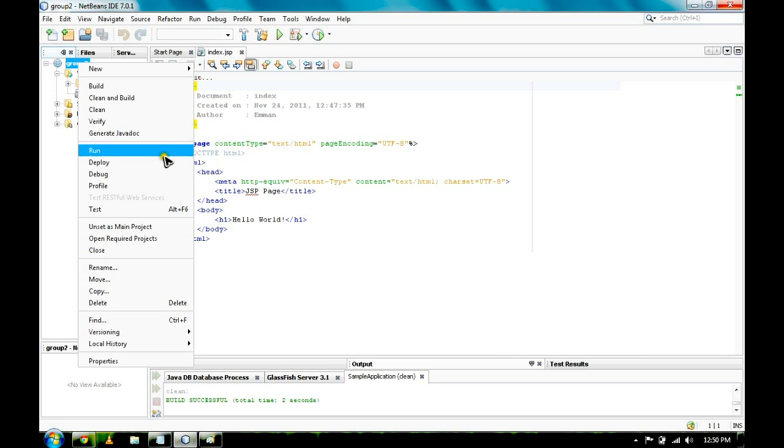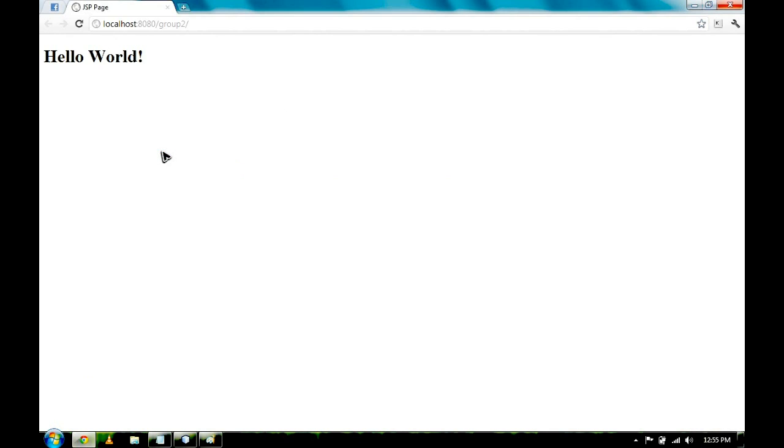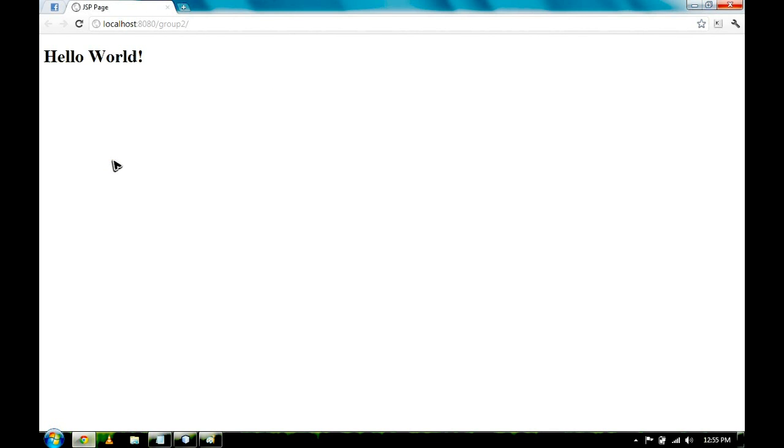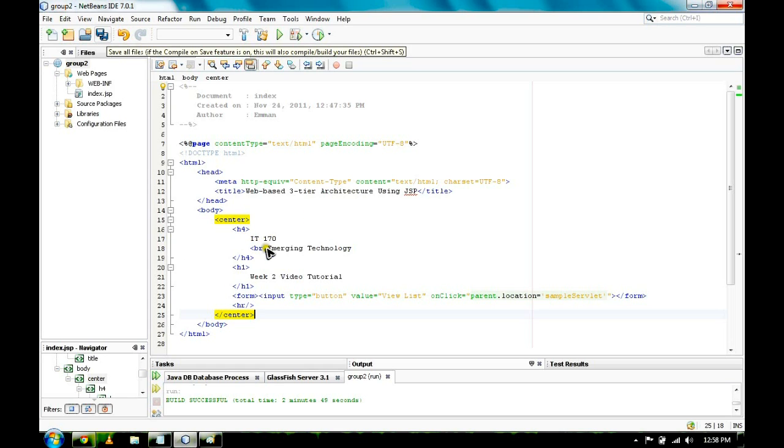Let us try running the project. We used Google Chrome as our browser. It gives us Hello World output. Let's go back to our IDE. You can edit or add information of your own choice. Here we added IT170 Emerging Technology, Week 2 Video Tutorial and Alliance Center.